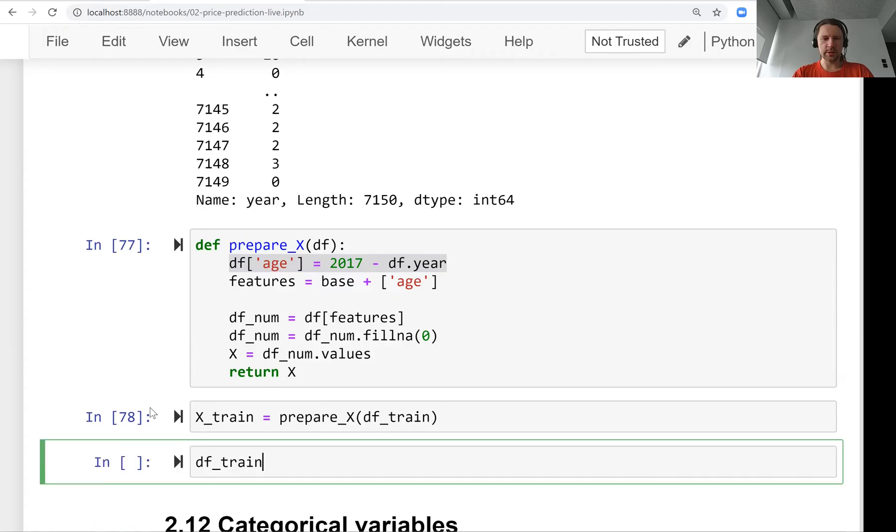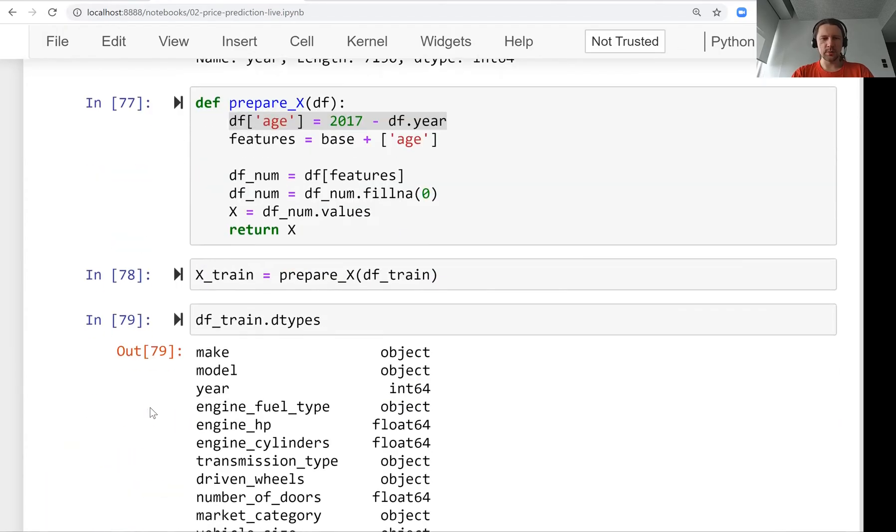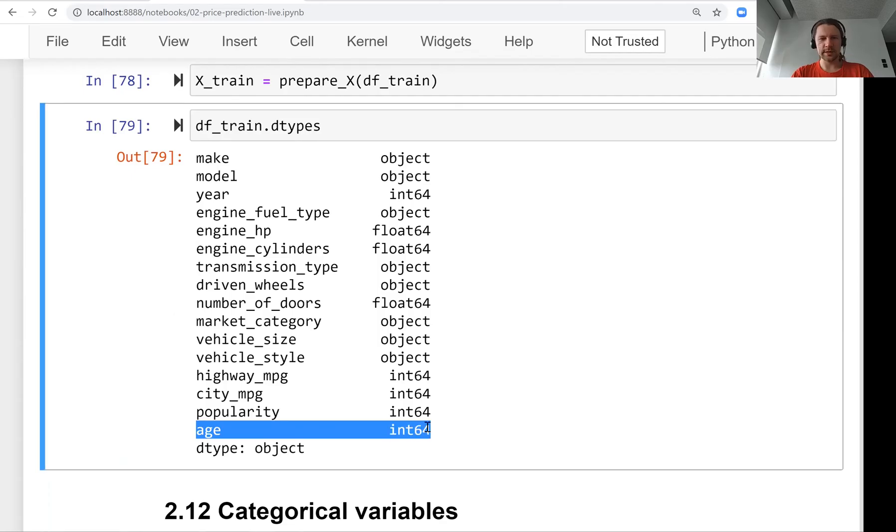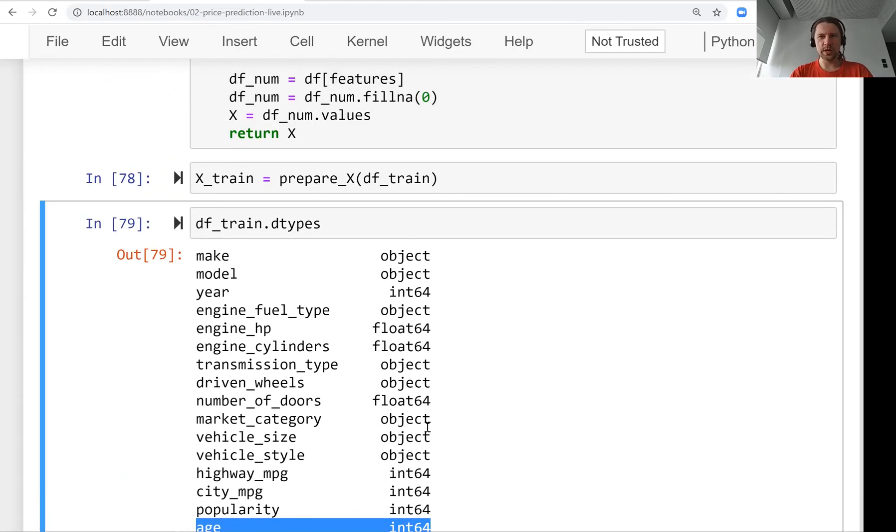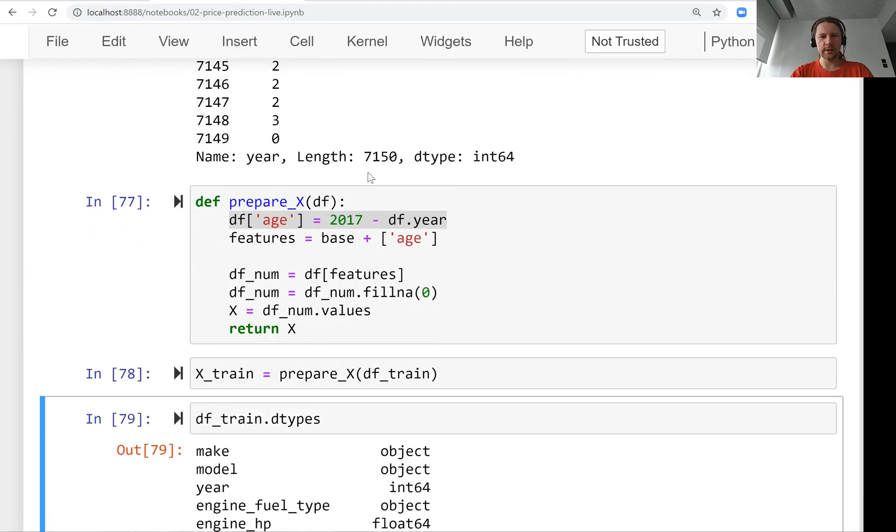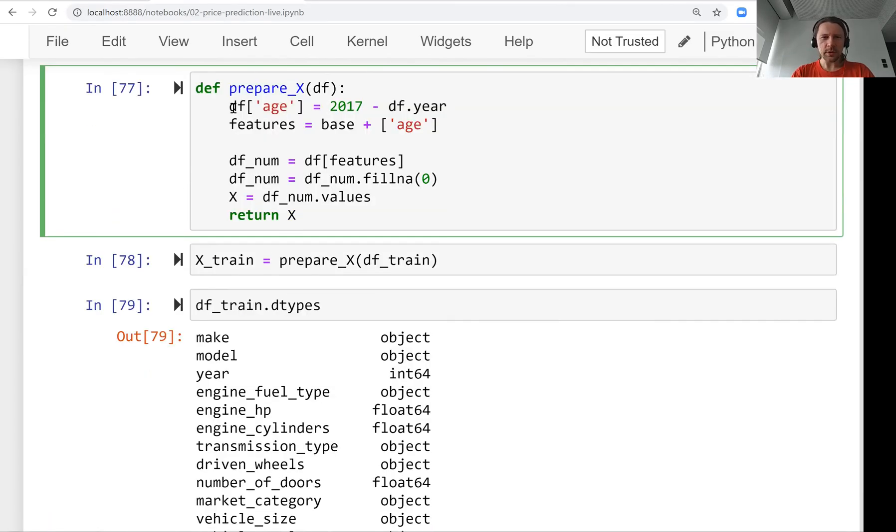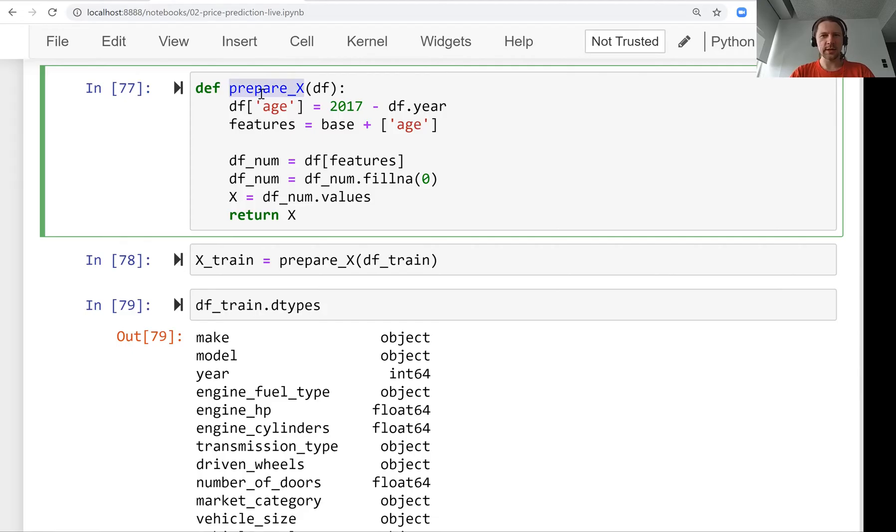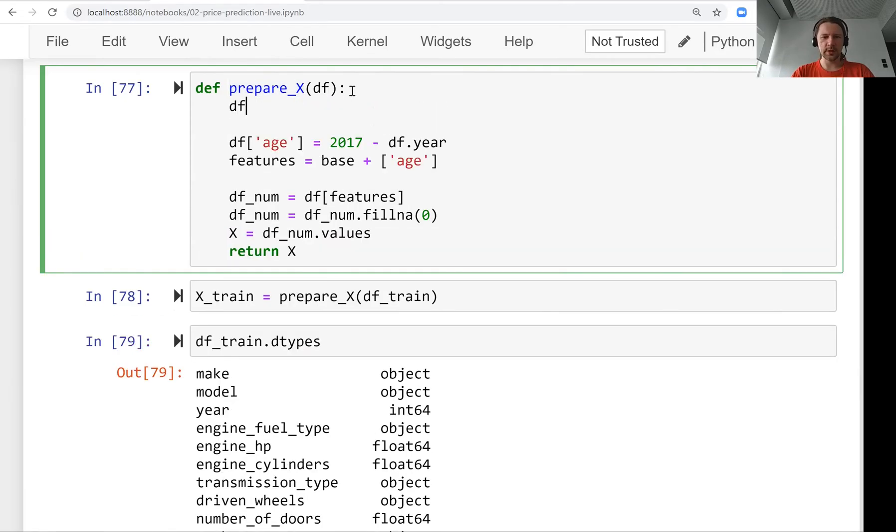When we executed that, what happened is we added a new column to this dataframe. We modified our dataframe, and this is not something we should do in this function. As someone who uses this function, I don't want it to change my data. What if it does something that cannot be undone? I would prefer this function doesn't modify the dataframes I pass.